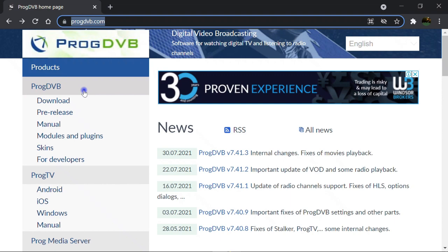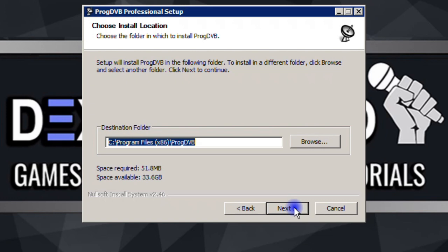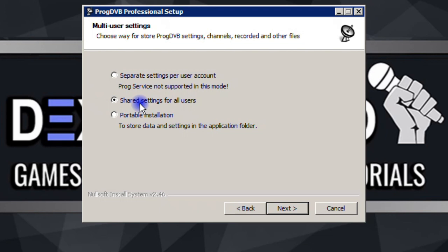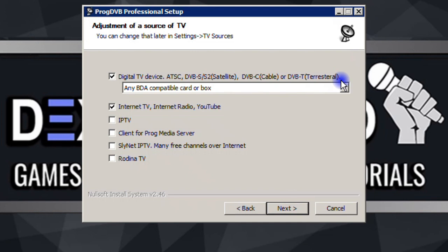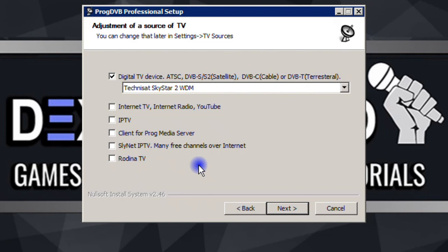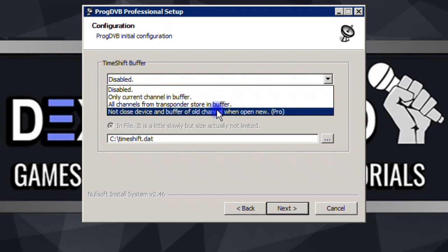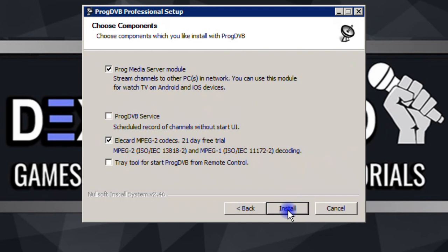Now time for installation and configuration. Click on setup, Next, I Agree, leave the destination alone, Next, Next. I leave it on standard settings for all users, then choose the device from the drop-down list as TechniSat SkyStar 2 WGM. Uncheck Internet TV, Radio, and YouTube because we don't need them. Click Next, and I prefer to disable the timeshift buffer to preserve RAM size and avoid issues like latency, so I select Disabled and click Next.